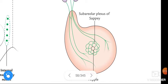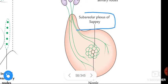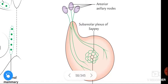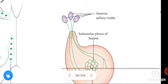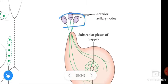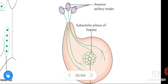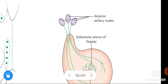Looking at the figure, the areola and nipple are indicated here. The plexus of lymph vessels deep to the areola is the subareolar plexus of Sappey. The subareolar plexus and most of the lymph from the breast drain into the anterior axillary nodes, also called the pectoral nodes.